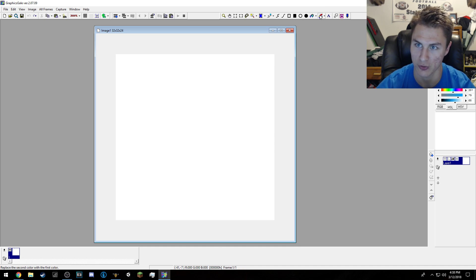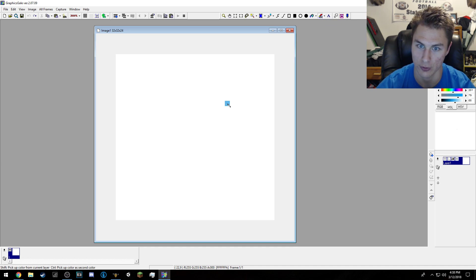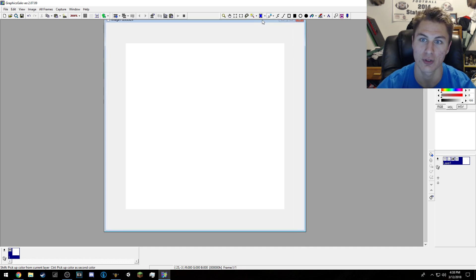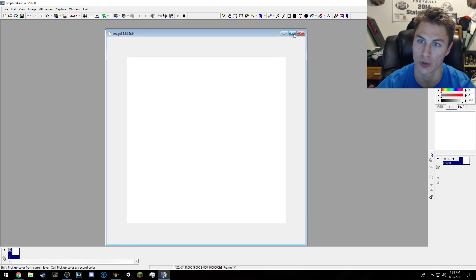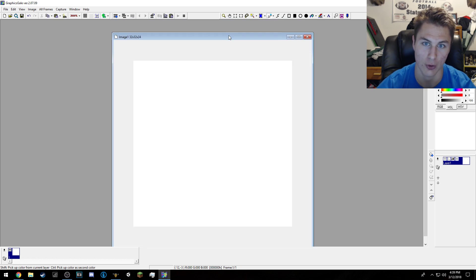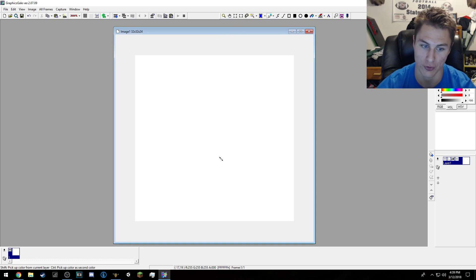Fill bucket tool and color replacer — so you just do that. I haven't really used it much. You can actually just full-screen it, but I prefer to have it this way because you can tell what you have on screen.